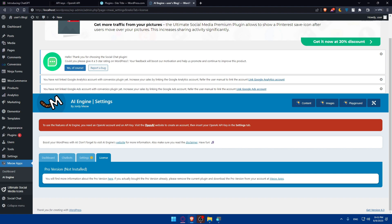Use the API documentation to understand the structure of requests and interpret the responses. WordPress offers functions like WP remote get and WP remote post to send requests to external APIs and receive responses.